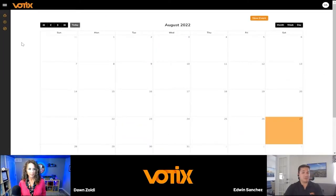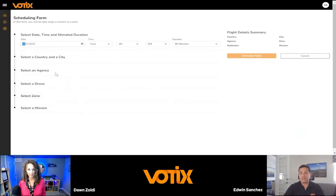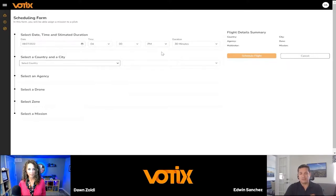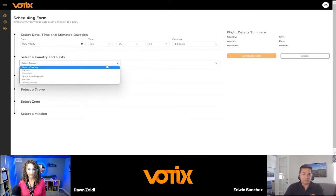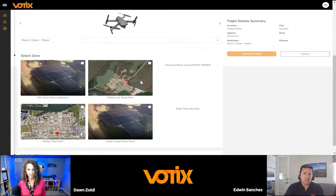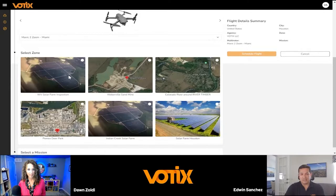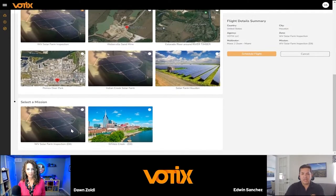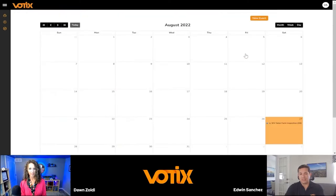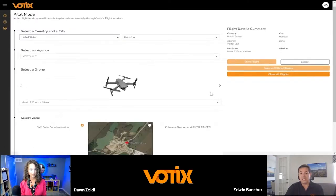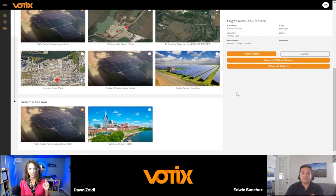We also support scheduling missions. Once you create missions and your geofences, you can schedule missions for your pilots. You define the characteristics of the flight — who's going to fly, where, and what zone — then select the specifics of the operation. Once you finish selecting your mission and geofence, you schedule it, and it appears in your calendar for the day selected. Clicking on it shows details, and you can go straight to the mission from that point. The system will populate that — you're ready to fly.